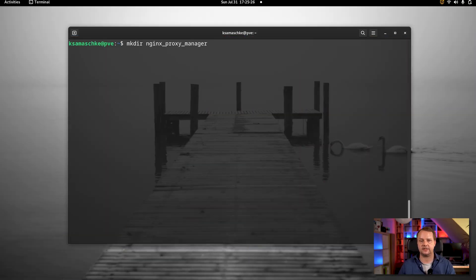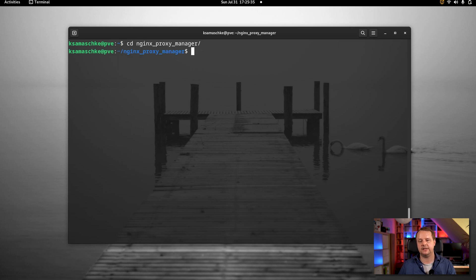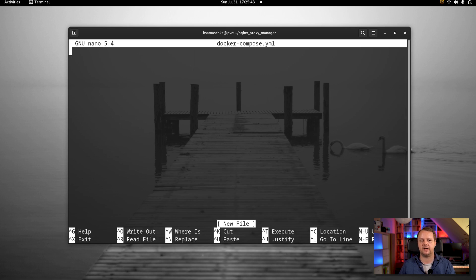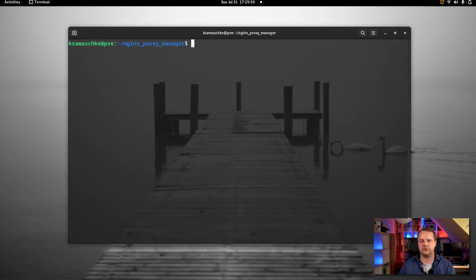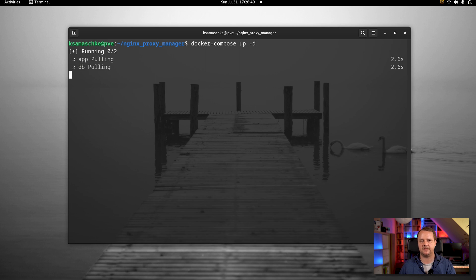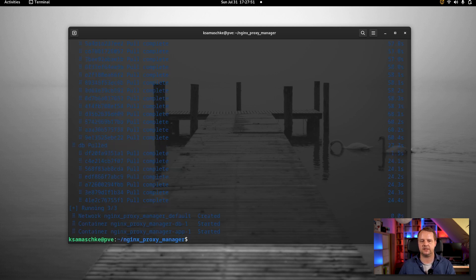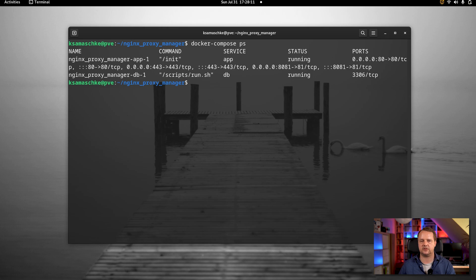All we need to do is copy the docker-compose.yaml file over to a server and start it. We create a dedicated directory to keep things organized, switch into that directory, and create a new file called docker-compose.yaml. We open that file, paste the contents we just reviewed, and save it. Then all we have to do is start the service by typing docker-compose up -d. It takes a few seconds depending on your network speed, and then your Nginx Proxy Manager service is up and running. We can verify that by typing docker-compose ps.